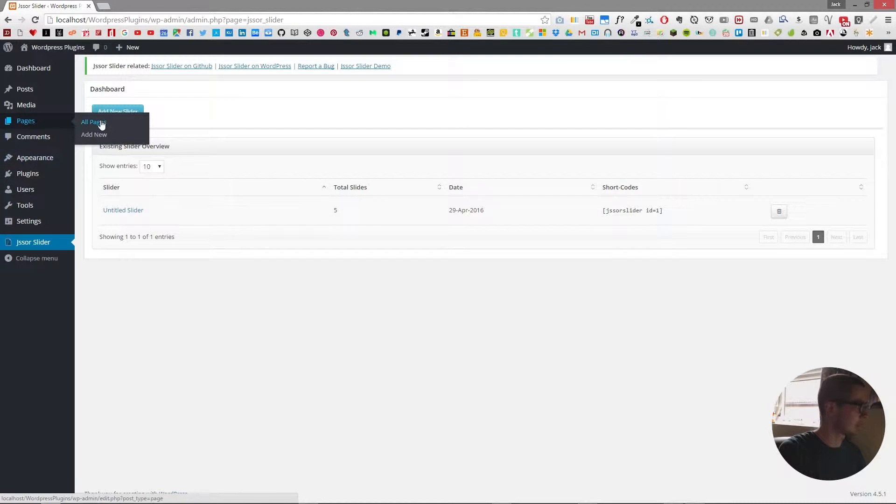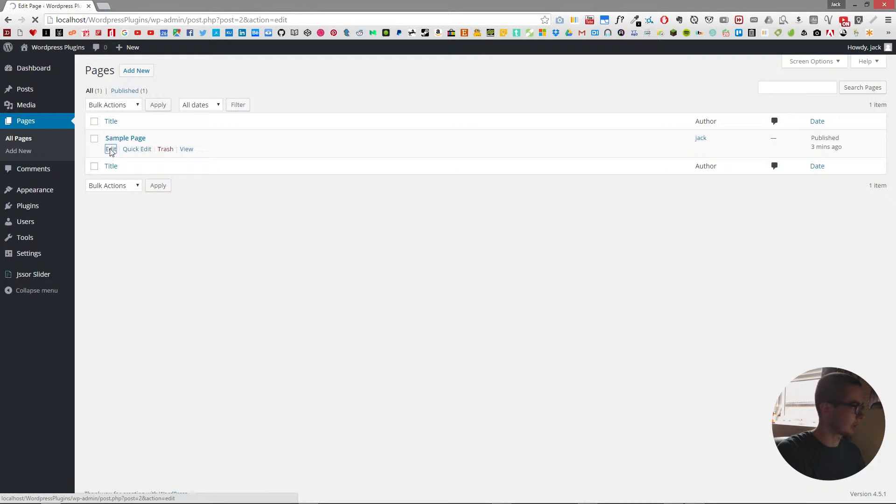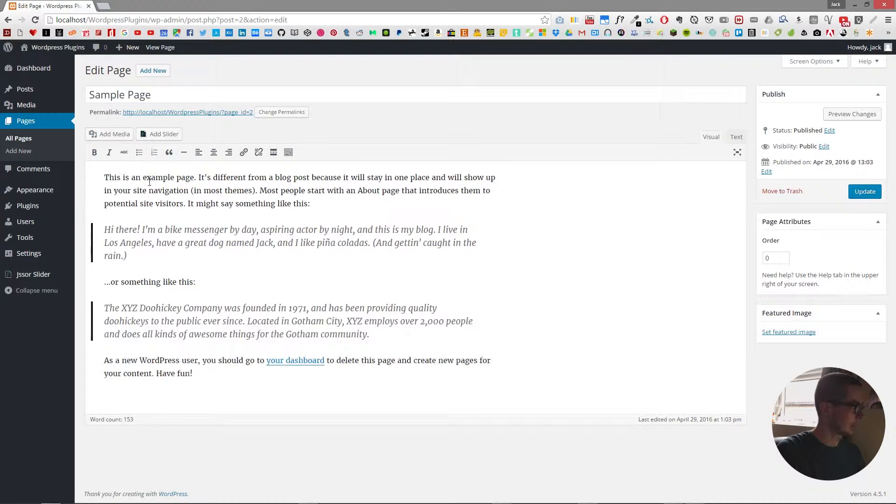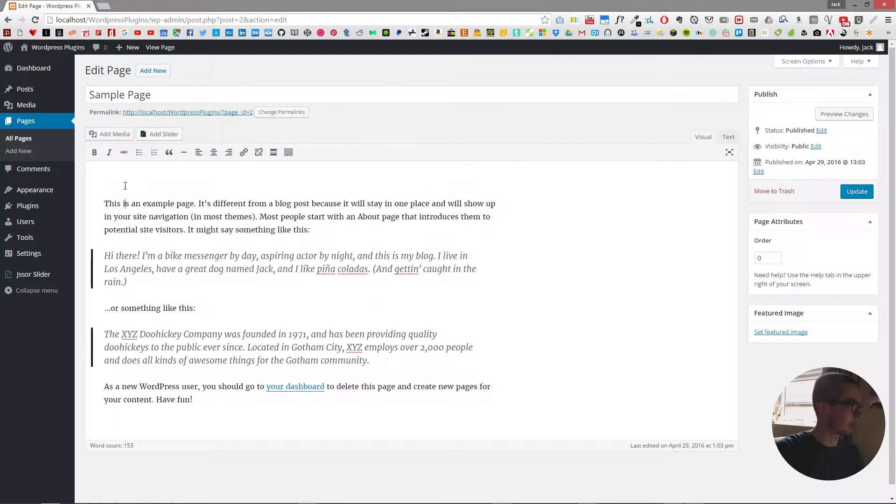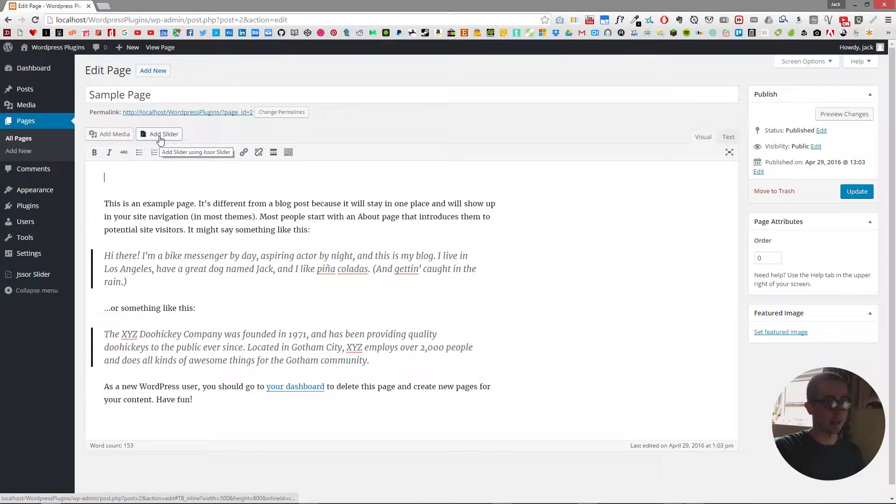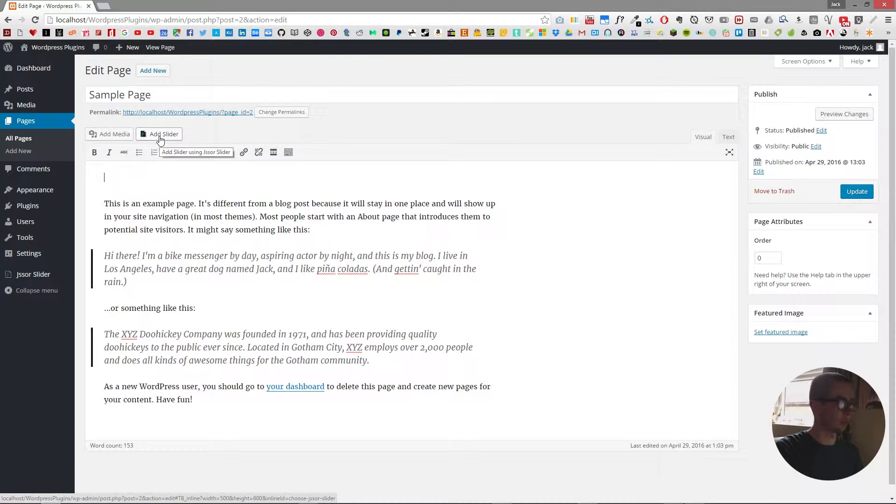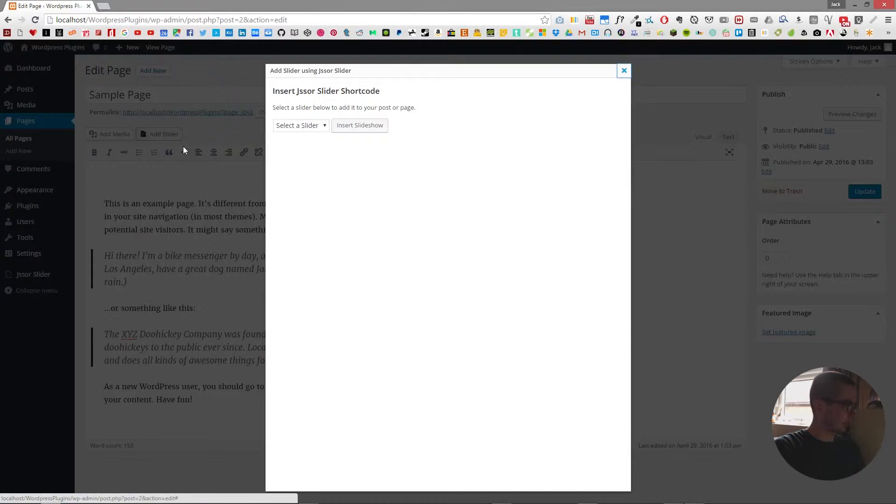So if we go into the pages and we have a sample page here, this is just the default one you get with WordPress when you install it. We have this new option next to add media which is add slider and you can do this for posts or pages but I'm just going to do it for the page for now.